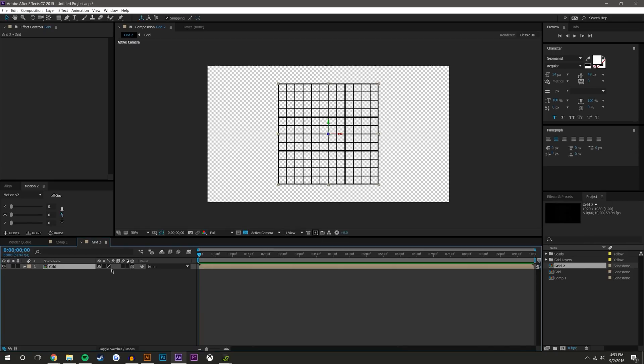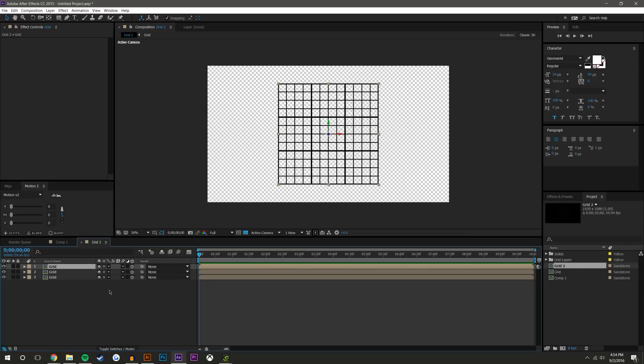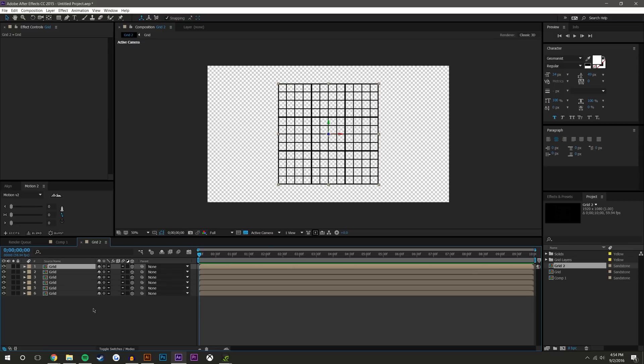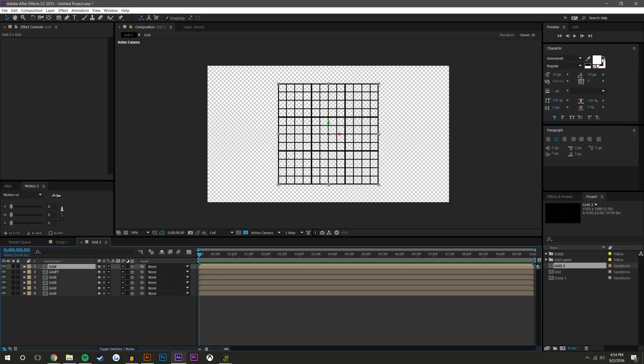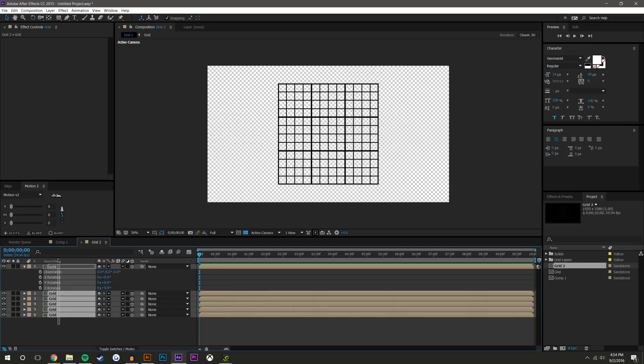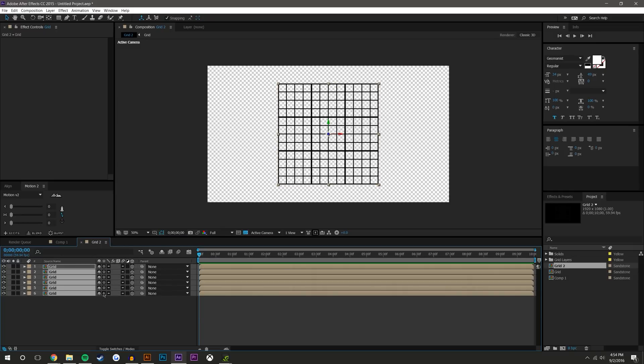And then I'm going to make this a 3D object, hit this button so it gives us the best quality, and duplicate this. So I need one on the front, the back, the two sides, the top and the bottom.